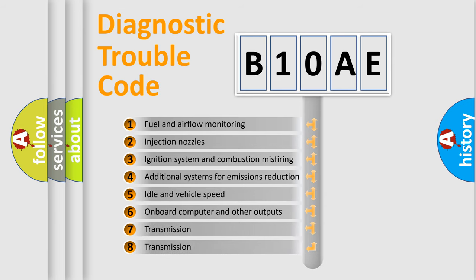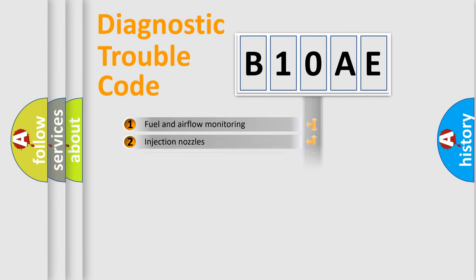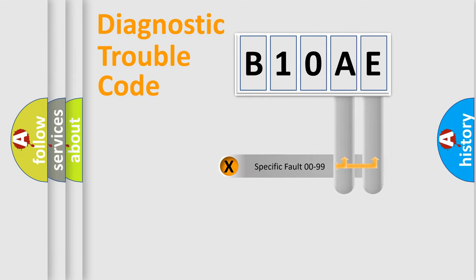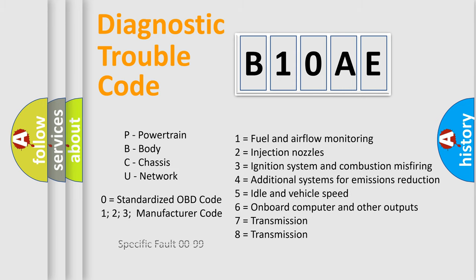The distribution shown is valid only for the standardized DTC code. Only the last two characters define the specific fault of the group. Let's not forget that such a division is valid only if the second character code is expressed by the number zero.